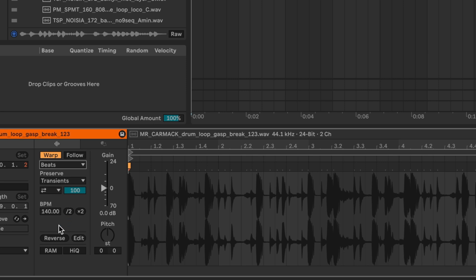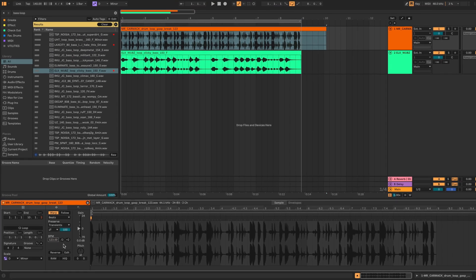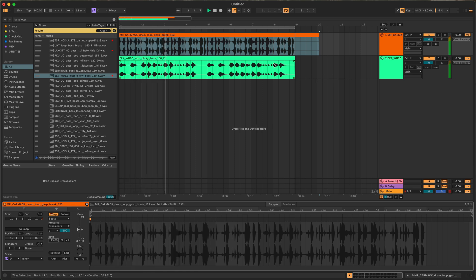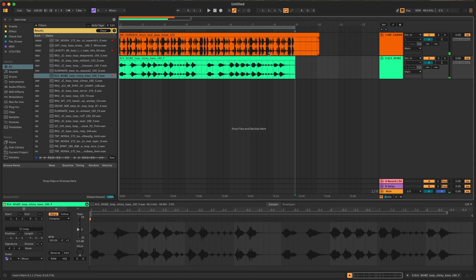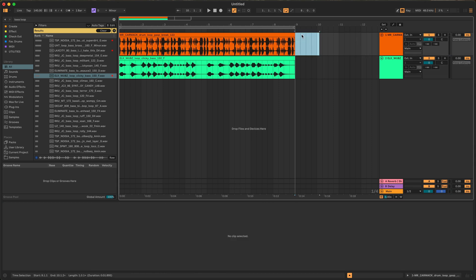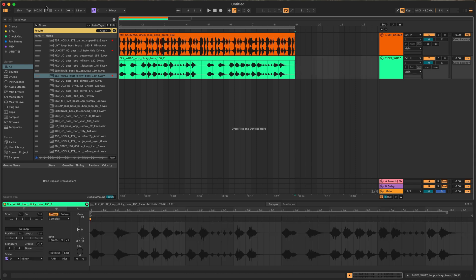So again we're going to keep it on beats and then we're going to type in the BPM of the particular loop which as we can see appears 123. Now we have everything lining up, we have the BPM of the drum break, we have the BPM of the bass, and it's all matching up to the BPM of our project.